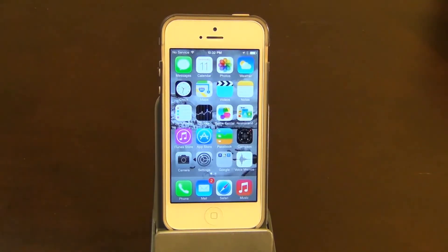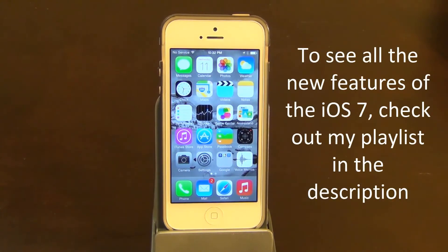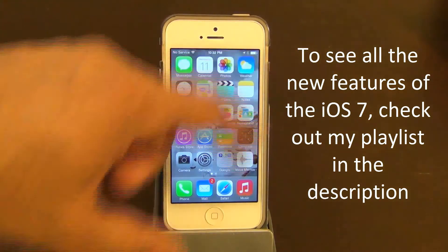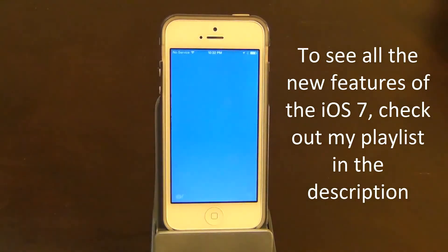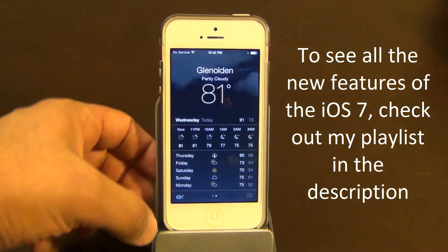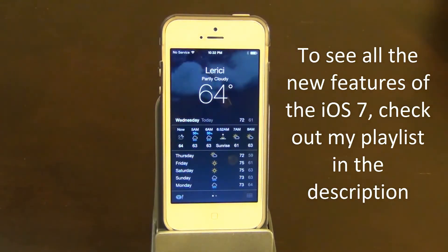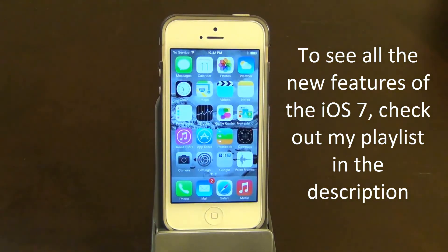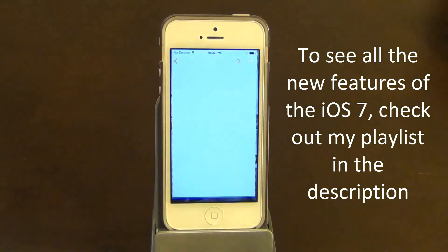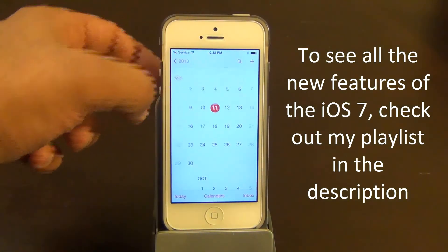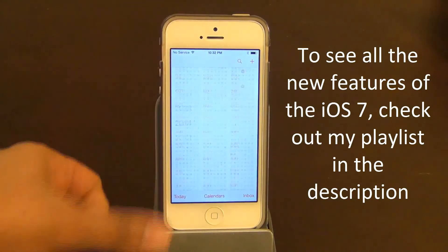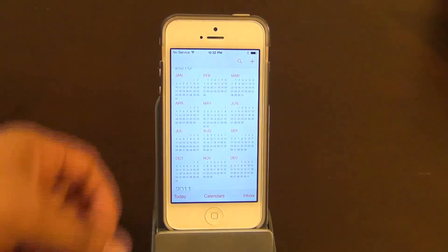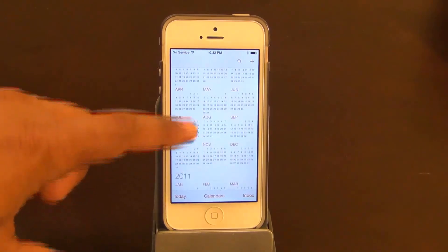Everything else is the same. I do have a video on the iOS 7 Beta 6, which I'll put in the description below — you can watch that for all the other features. Let's take a quick look at the weather app: you can swipe between different options, tap to get the full list. Then there's the calendar application — you can go to the yearly view and scroll through it smoothly, and tap any month to go into it.